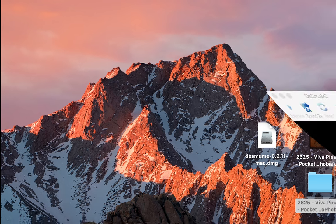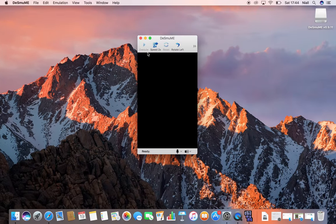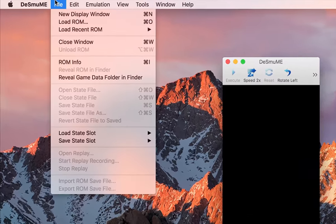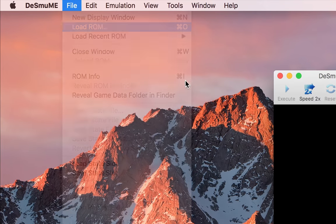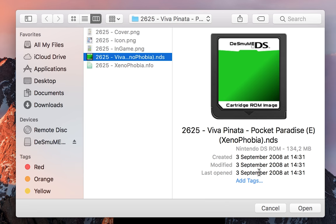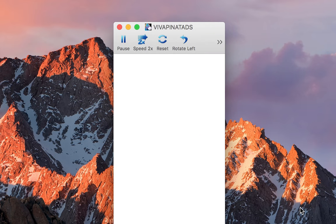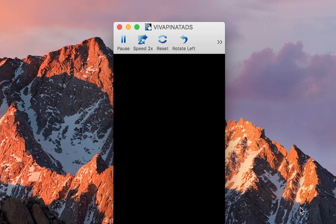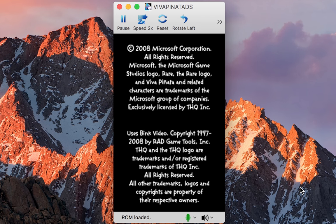But once you have your game found you want to open up DeSmuME again. We're going to go to File, Load ROM. You want to locate to where your ROM is. In this case it's right here for me. You want to click OK and then your ROM will begin to play.